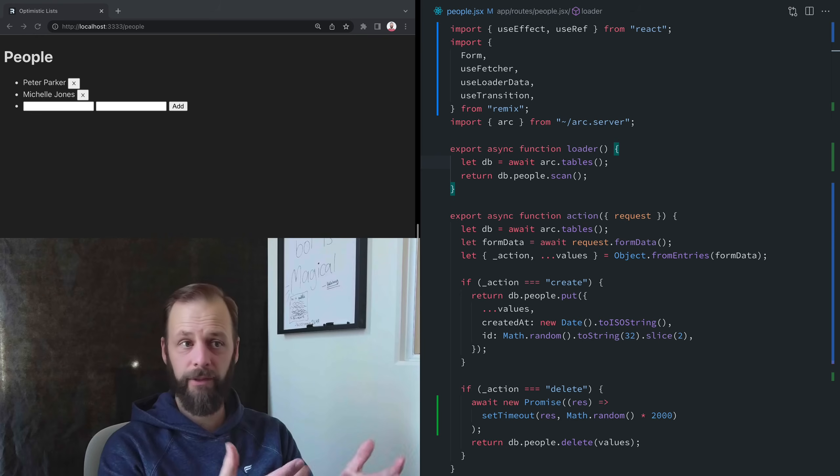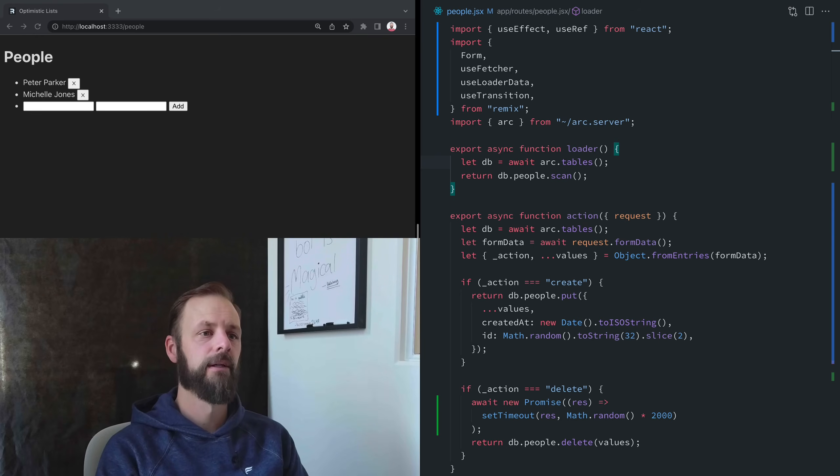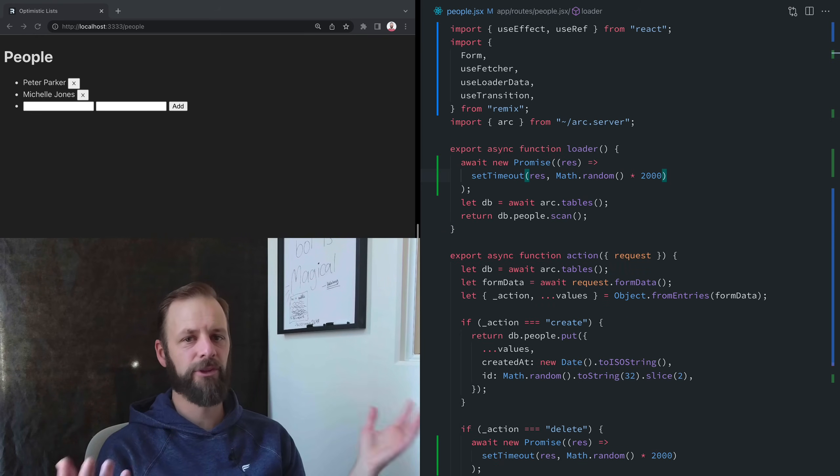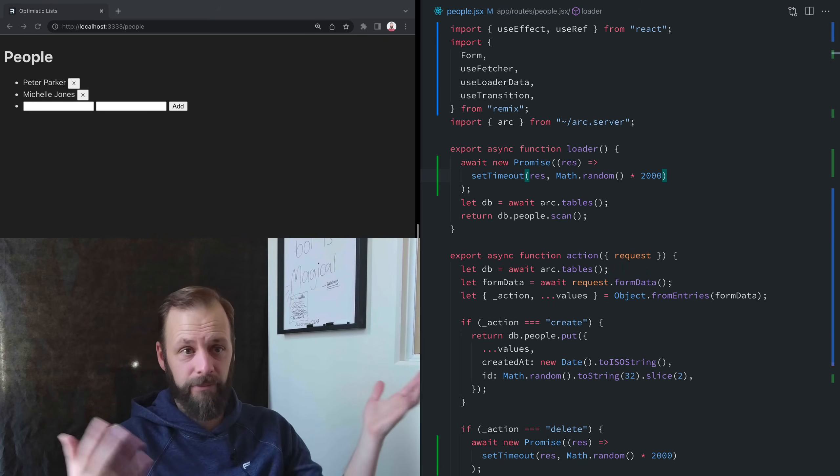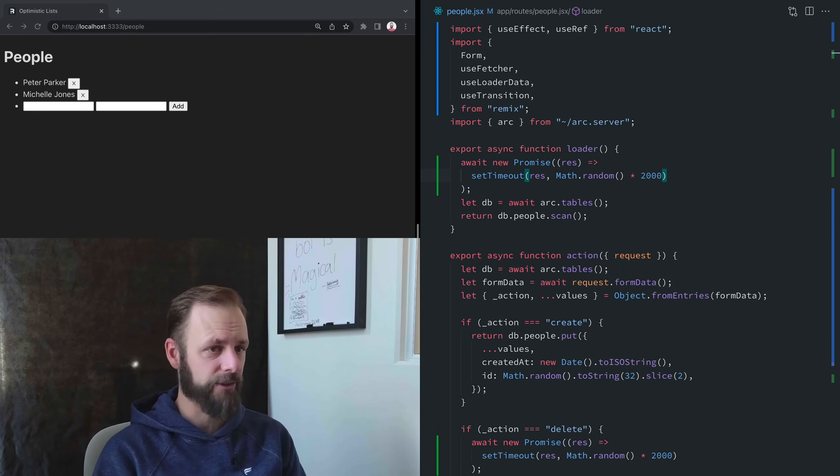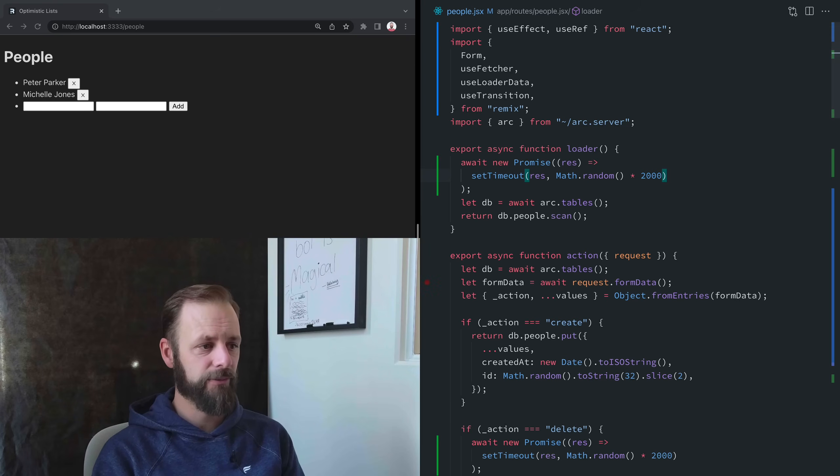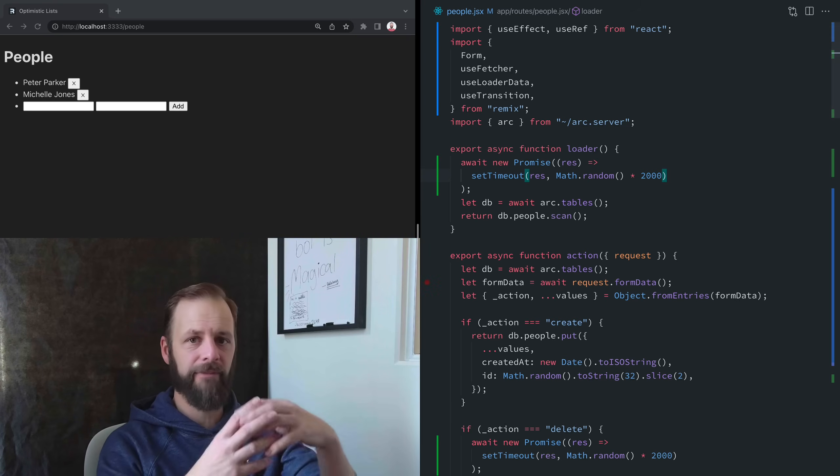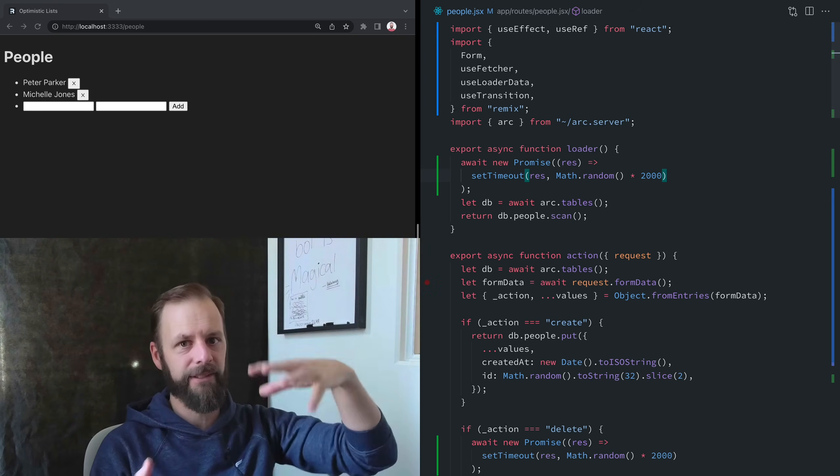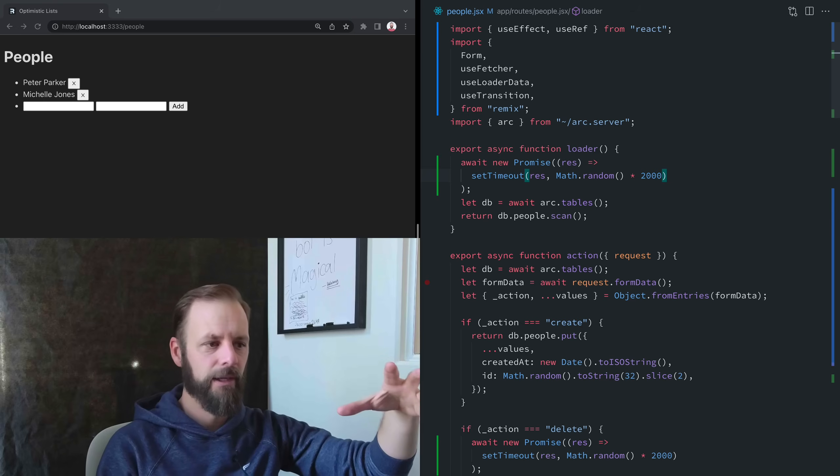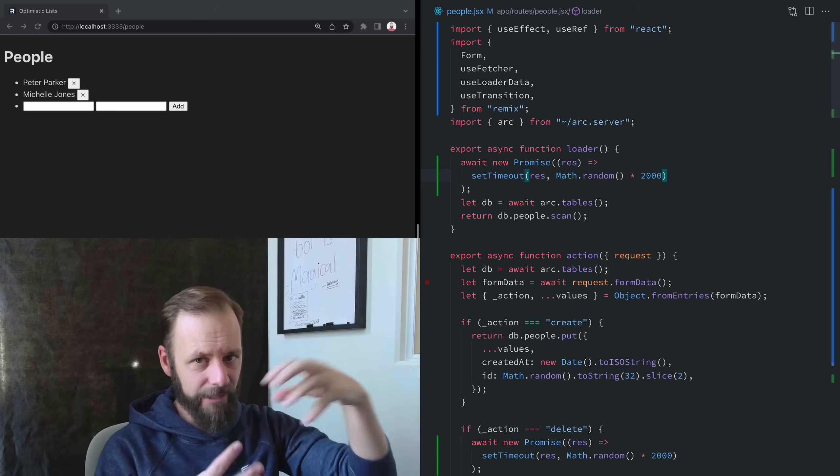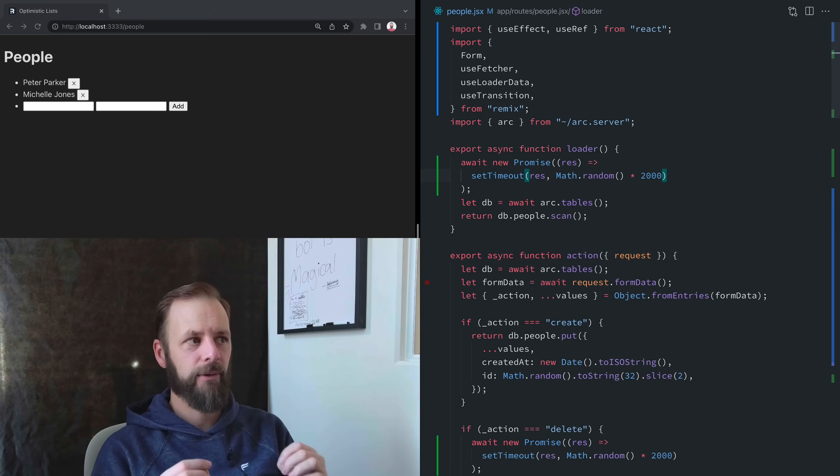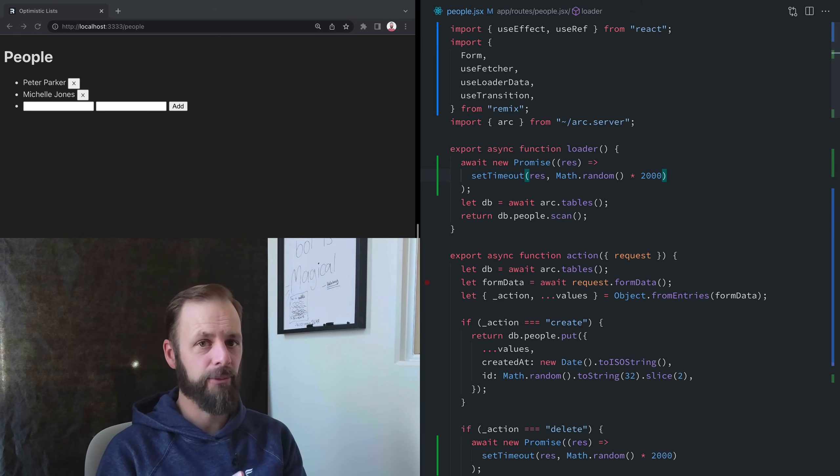And then up here, let's do the same thing, because Remix is going to recall this loader. Let's do the same thing here too and just make this a total disaster. We don't know when this fetch is going to be landing. We're going to have three of these things out there all at different times and they're going to be landing at different times.